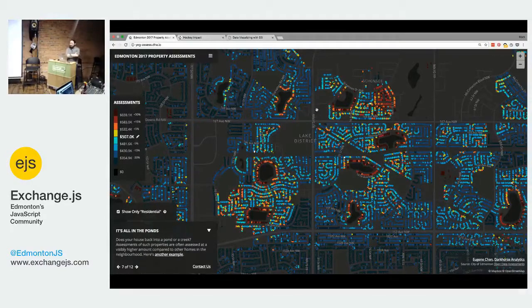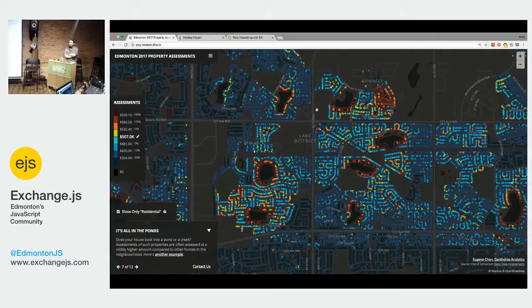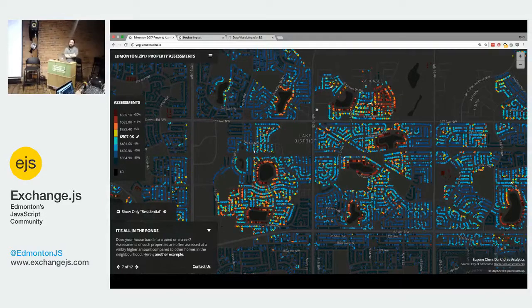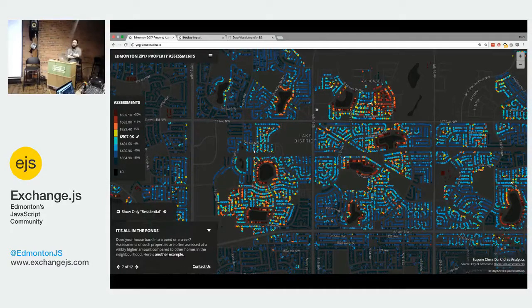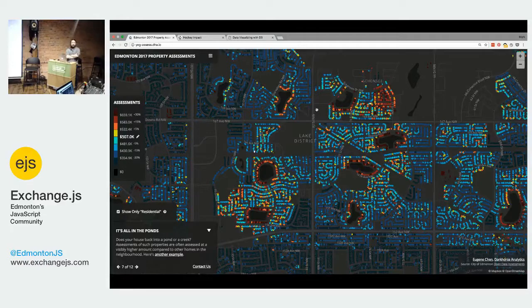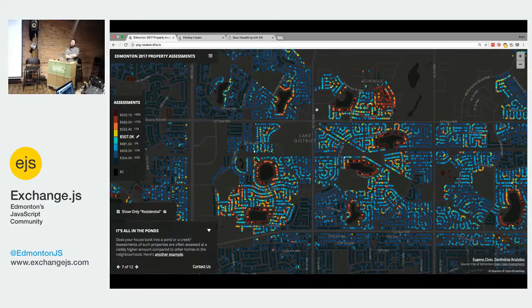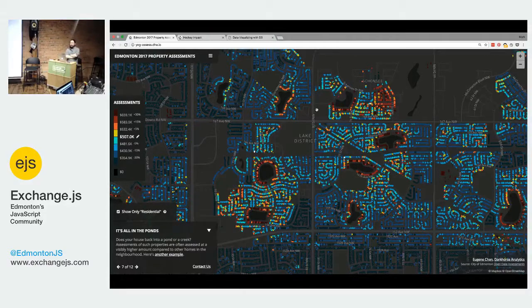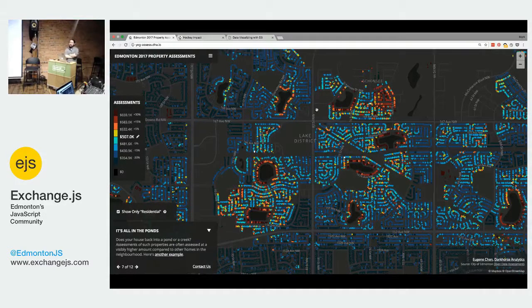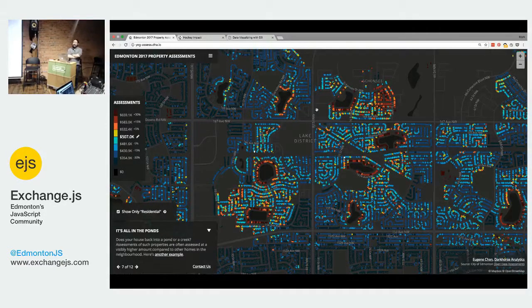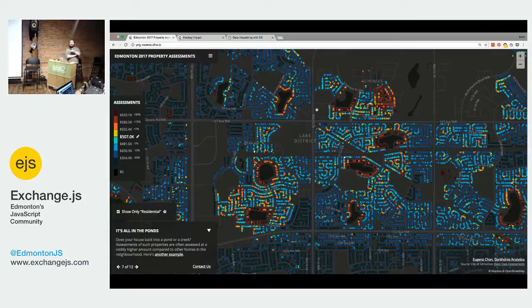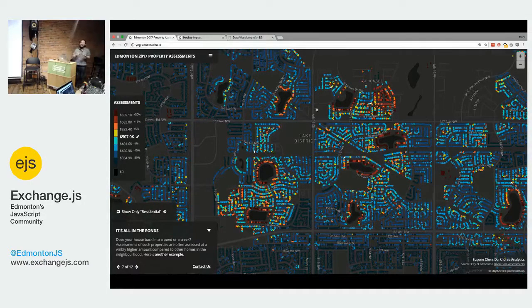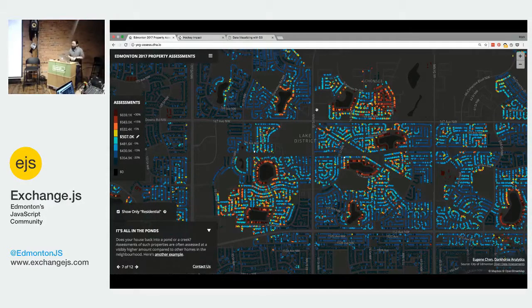So I'm going to talk about JavaScript D3, mainly for those of you who, well, obviously Exchange JS meetup, so no JavaScript, right? How many people here have actually played around at least a little bit with D3? Oh, a few people. How many consider themselves good with D3? And how many people here know jQuery? Awesome. That's what makes me happy to see.